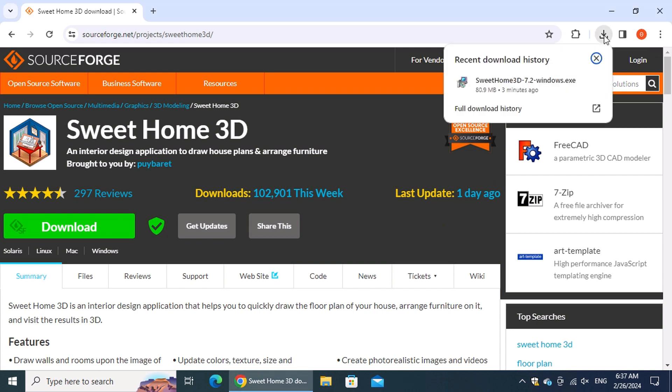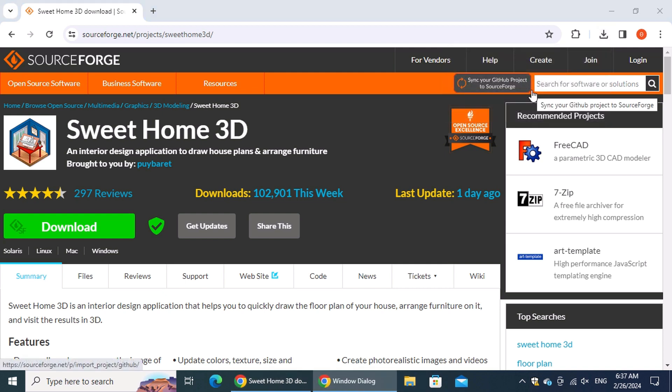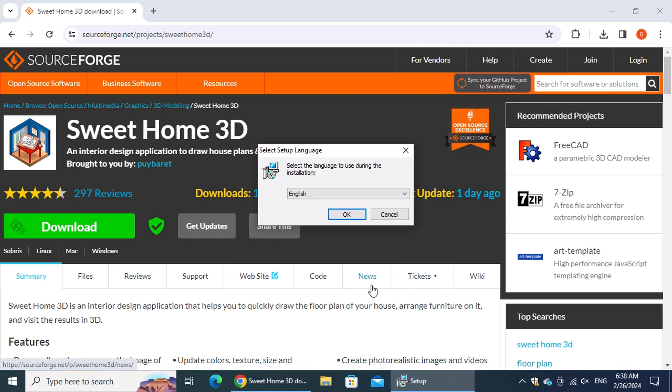In the download history, left-click on the Sweet Home 3D installation file. Wait for the application to start installing. Begin by selecting English in the setup language window.